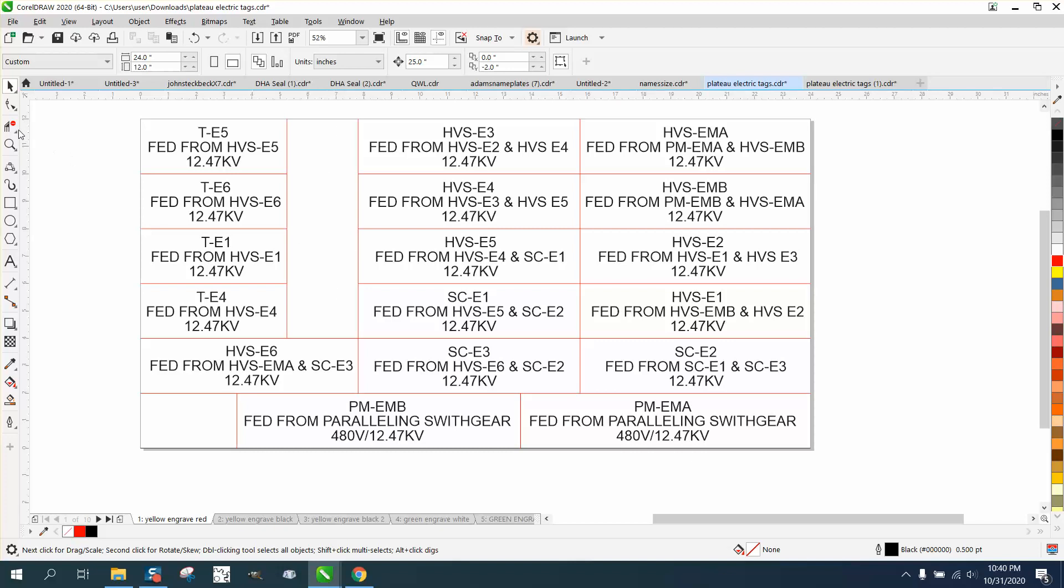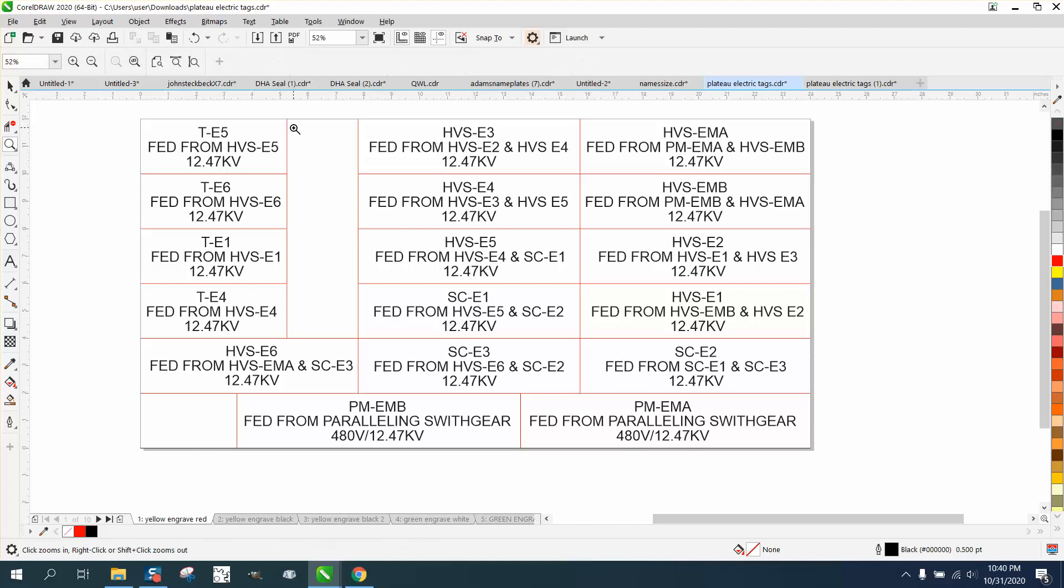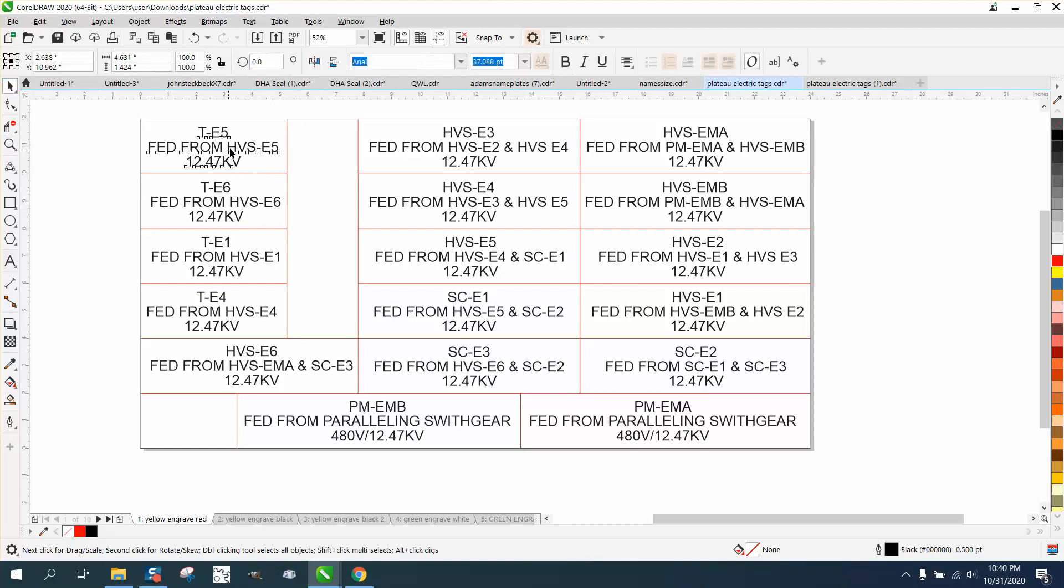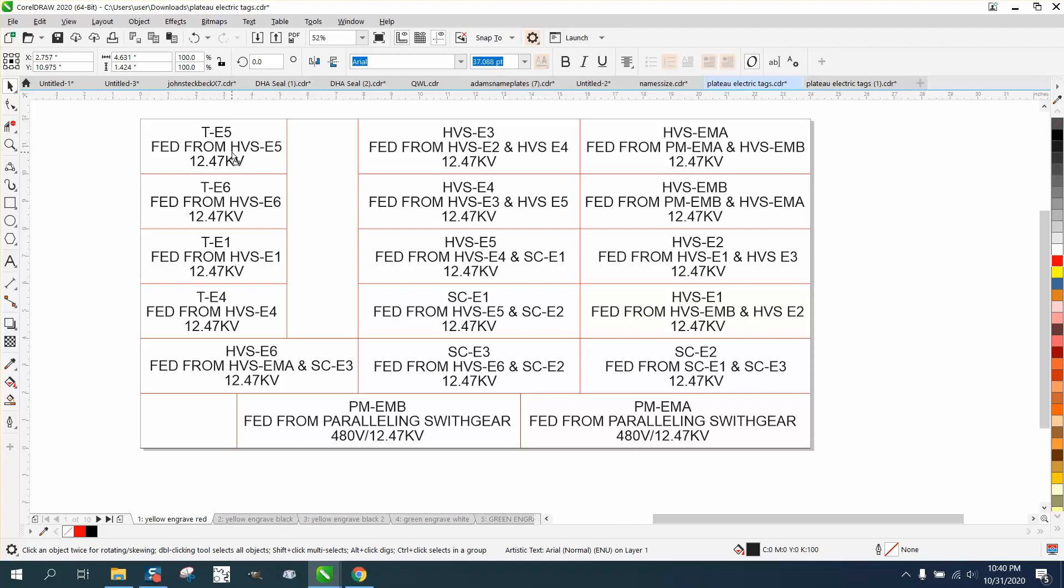A couple of things, and she wanted to know how they could center the name tag. Well, you can't center this because there's nothing to center to. There's no boundaries.